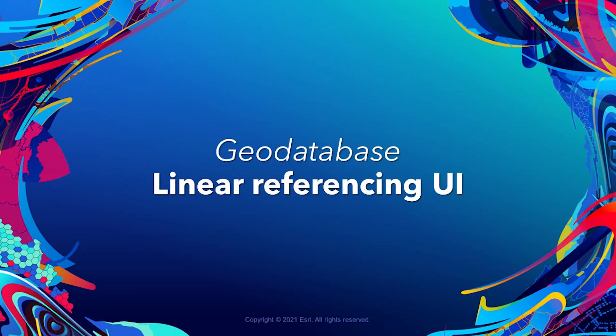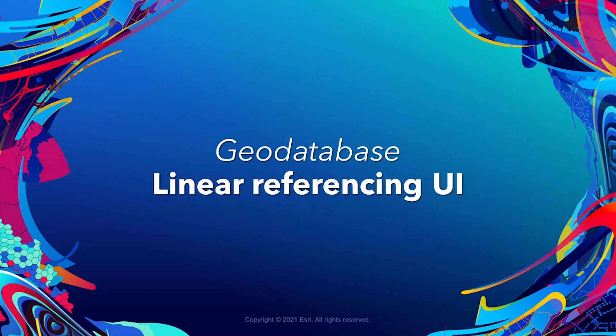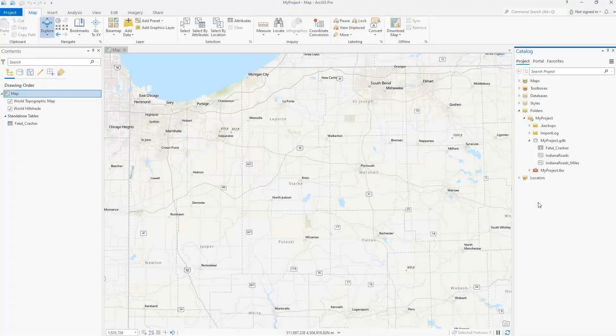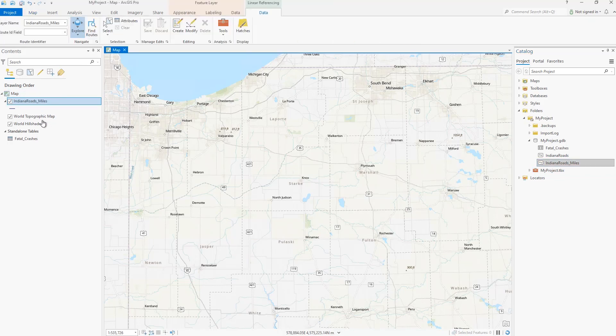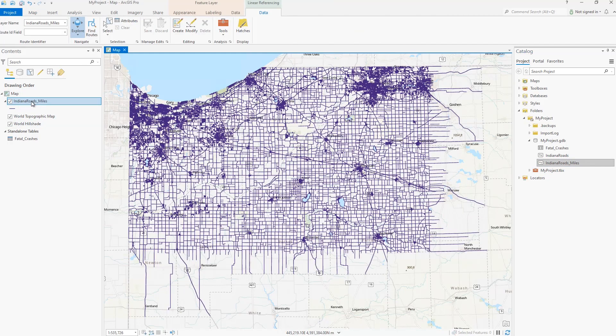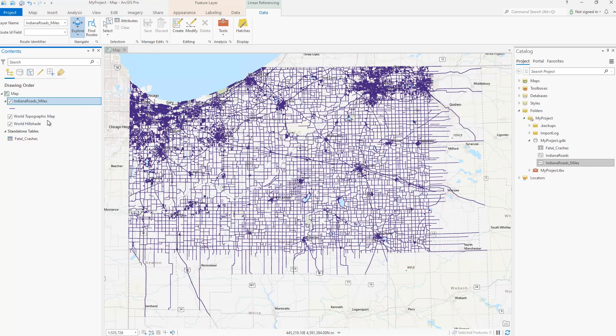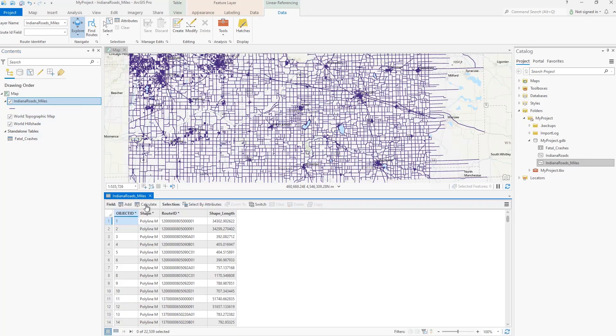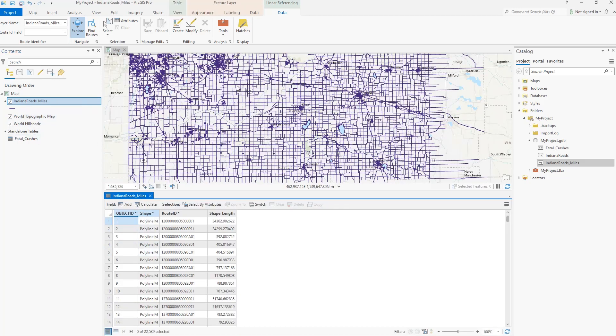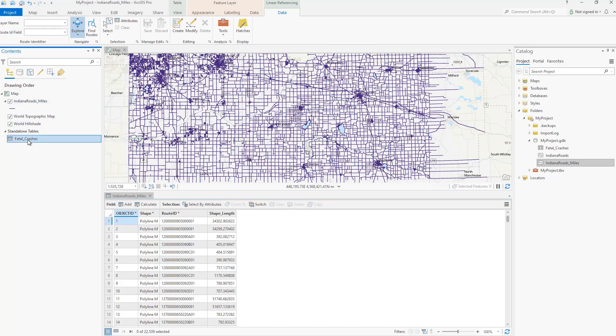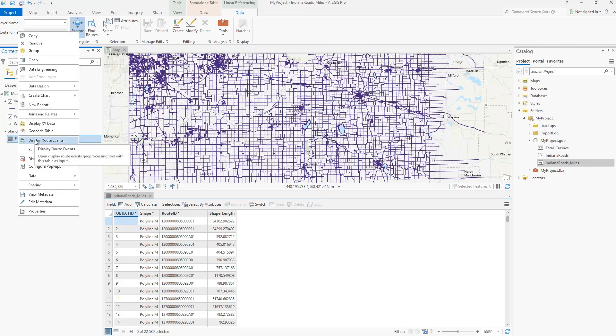The new linear referencing ribbon displays when an M-Aware layer is present in an active map. The ribbon simplifies completing common linear referencing workflows. Other key items include assigning a route ID to a layer, find routes, and display route events from the table of contents.